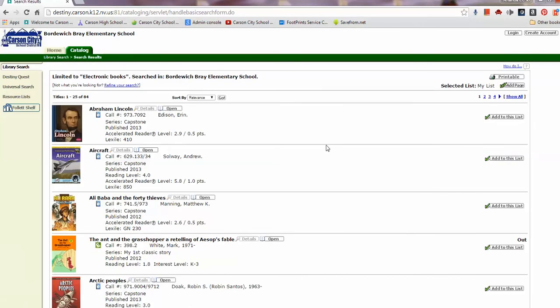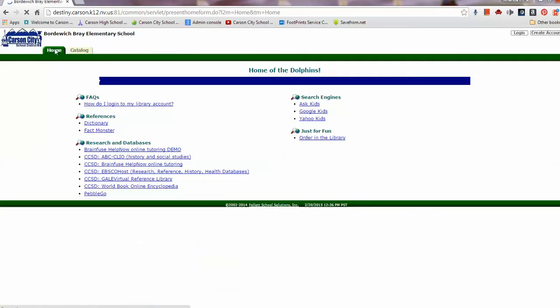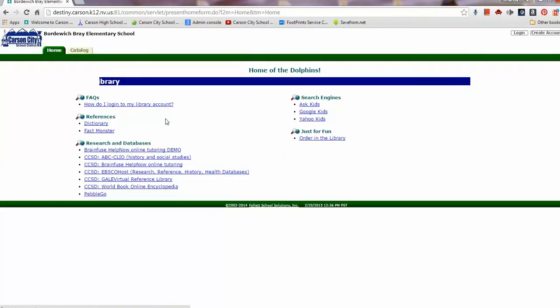Some of them, you actually have to log in in order to read. If you're needing to log in and not sure how, you can go back to your Home tab, and there's an FAQ on how to log into your library account.